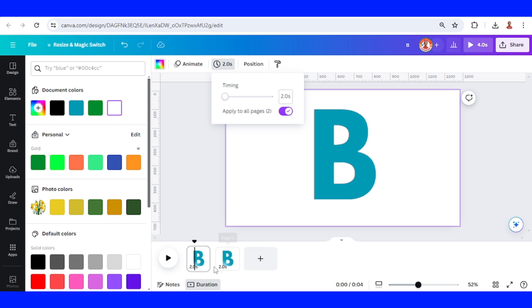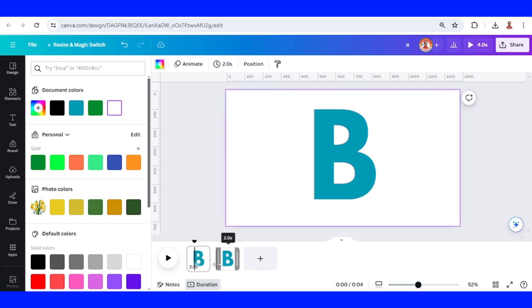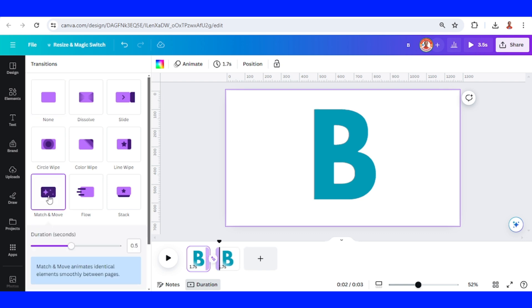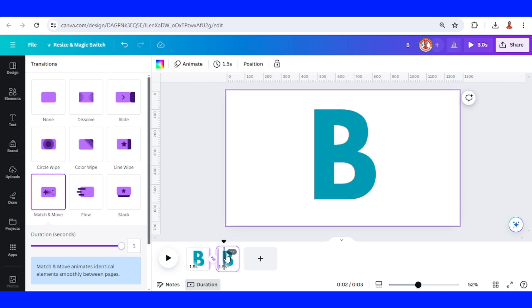And then click the space between these two pages and add transition. I will choose match and move and increase the duration to maximum. Now go to page two.